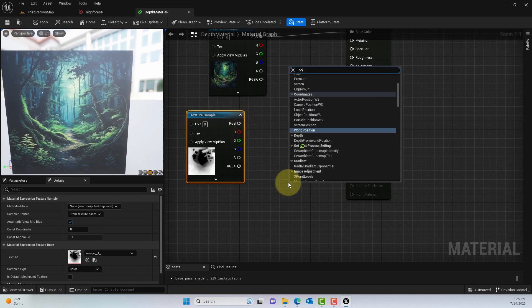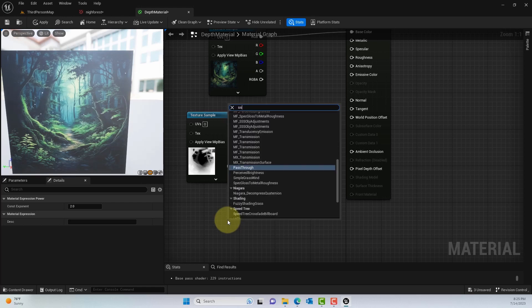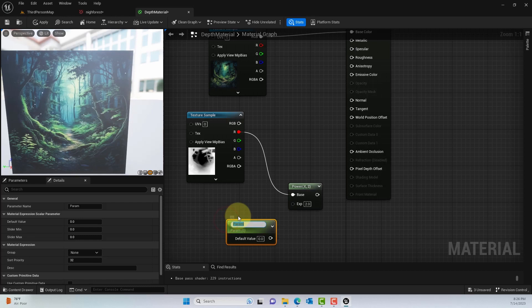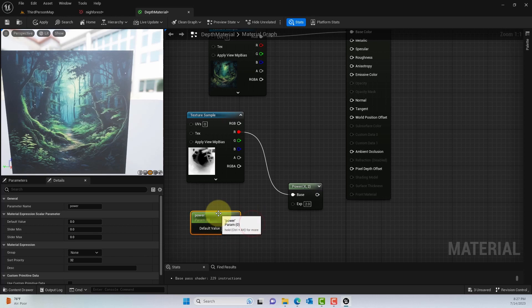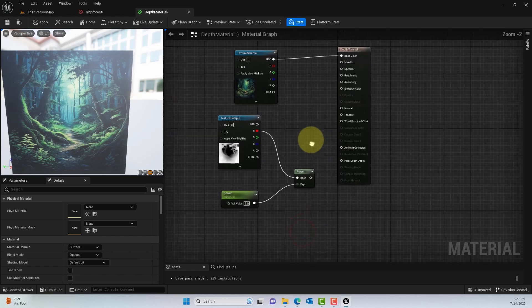Next, we'll use the Power function and grab the red channel from the depth map. Then I'll create a parameter for the power — this is basically the strength value for that power node we're going to use later. You can set the default value to maybe 1.0.